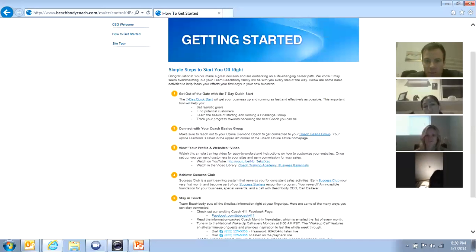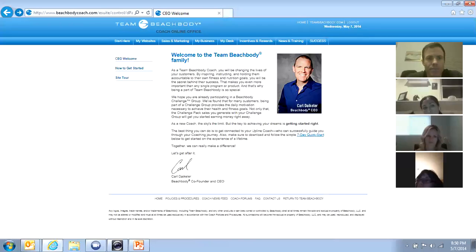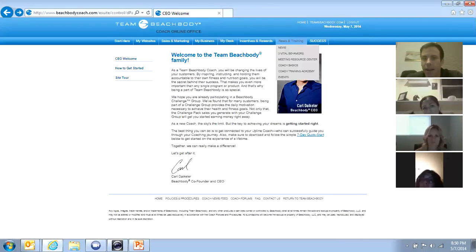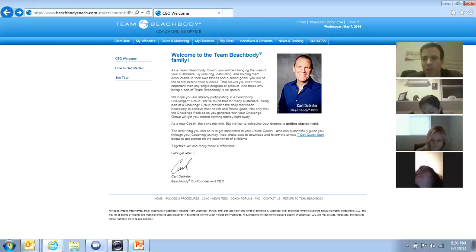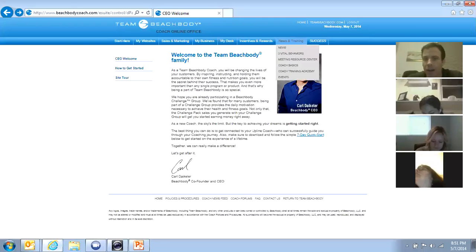Okay. So those are the three websites you want to make sure that they're customized. So let me take you back. Over here, news and training. Okay. So I'm back here in my coach online office. Under news and training.